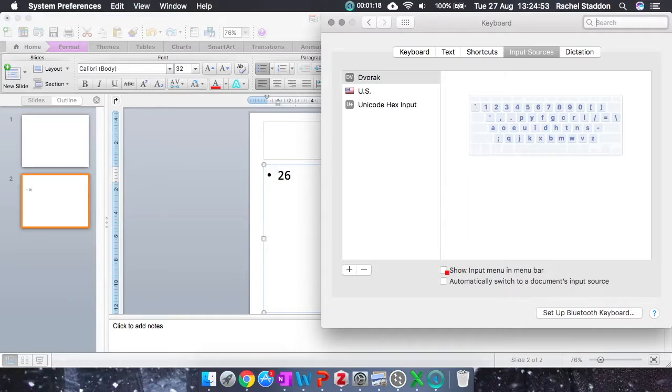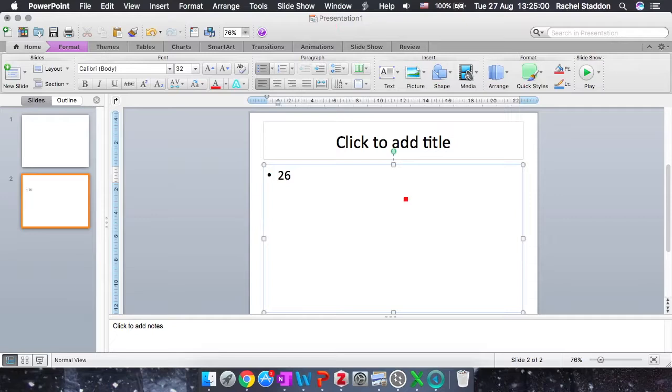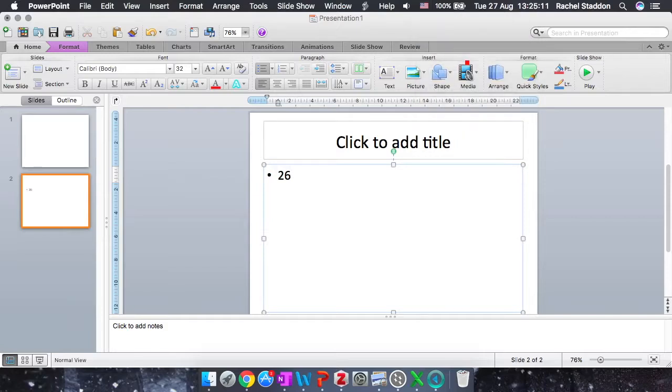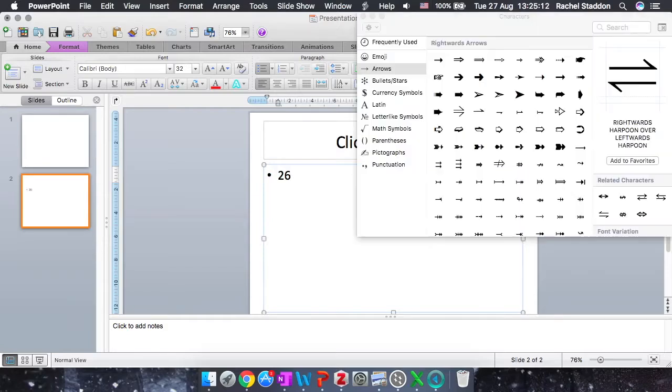So if I untick it, you can see my flag disappears, and when I tick it again, my flag reappears. Okay, so I click on my flag, and I go to Show Emoji and Symbols. And this will bring up a detailed symbol browser.